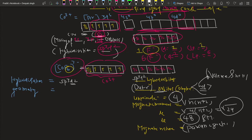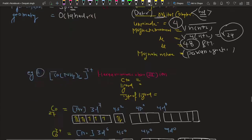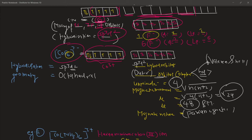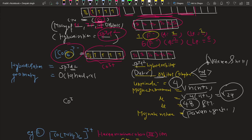So for hexafluoridocobaltate(III), the hybridization is sp3d2. Since the d orbital is involved from the outer shell, it is an outer orbital complex. For all coordination number six complexes with sp3d2 or d2sp3 hybridization, the complex geometry is octahedral — with the central metal atom cobalt 3+ at the center surrounded by six coordinate bonds formed by F⁻.